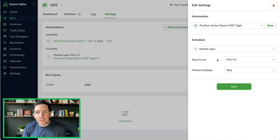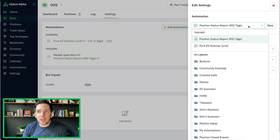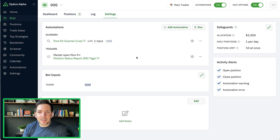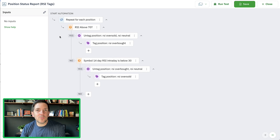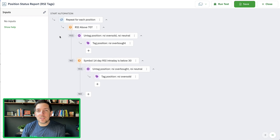So for the sake of this argument, let's say we run it at market open Monday through Friday. Of course, we skip holidays because it doesn't matter. And what we're doing is running an automation called 'status report for RSI tags.' The purpose of this automation is purely to check RSI and just to tag the position in its current RSI state.